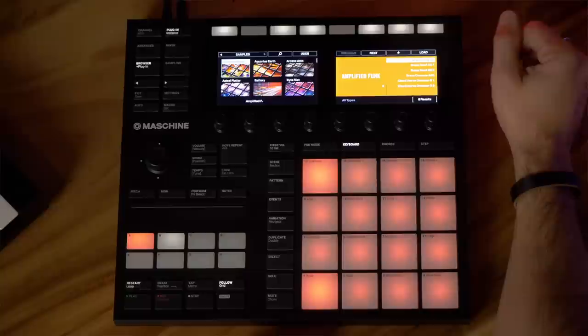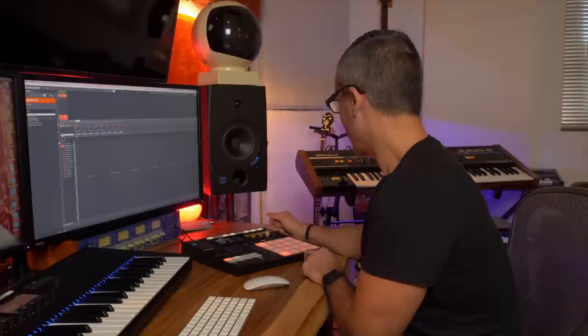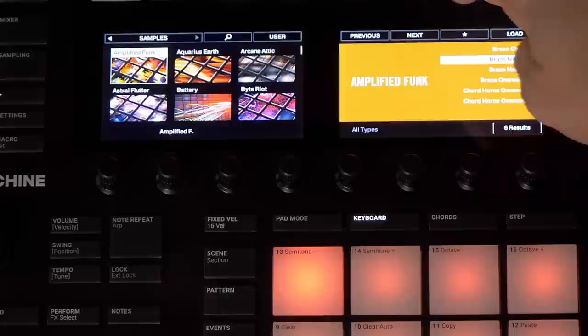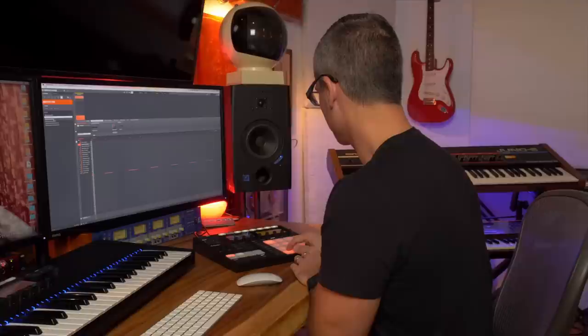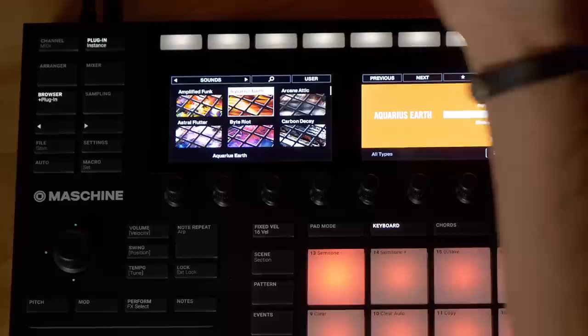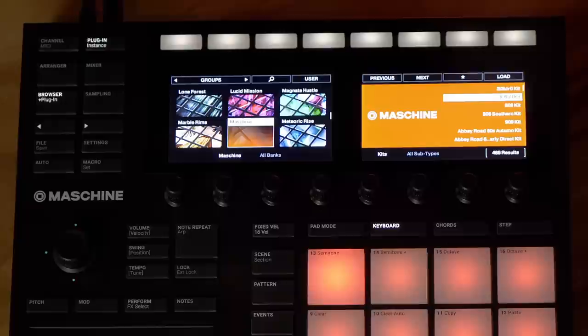If I press Shift + Pre-here again, I'll turn that off. Another Shift function: if you find something you really like, press Shift and this little star button turns into a Set Star — I can favorite it, so I know this is a patch or sample I really like. That's enough for the browser for now. For the rest of this video we'll just deal with Groups, because that's where you're going to find most of your kits to start working with.